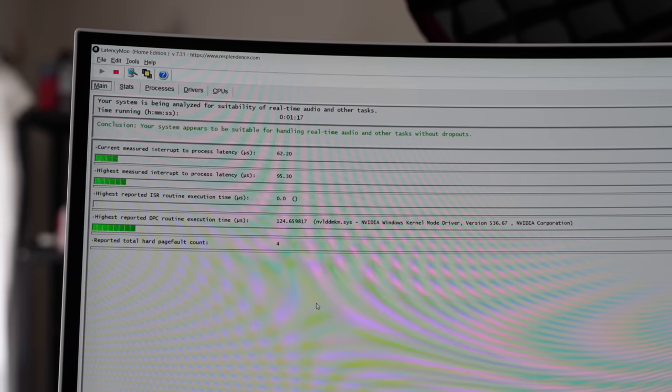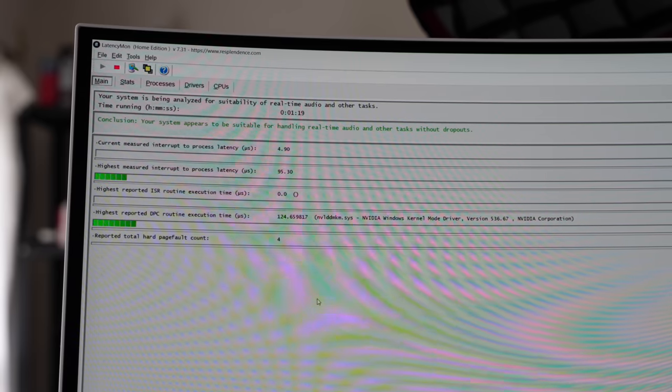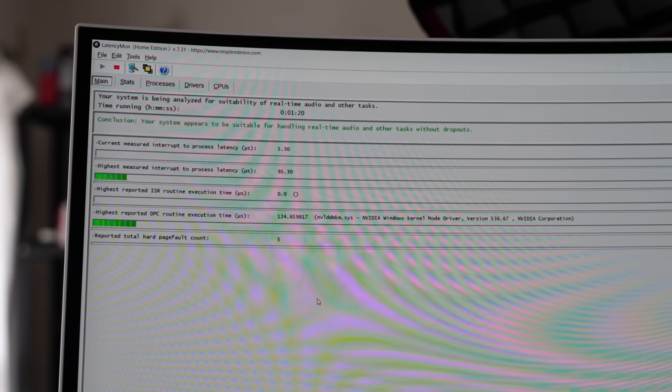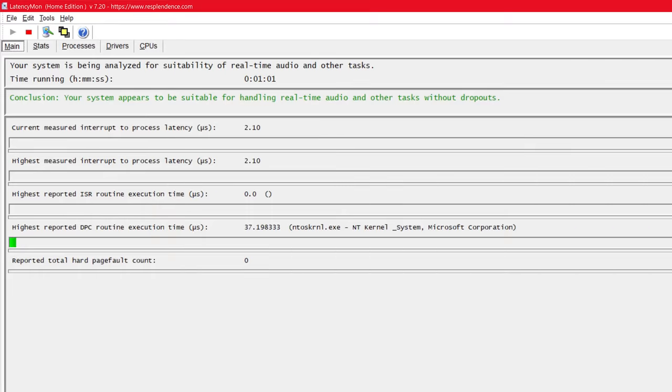Moving on to DPC latency: after installing multiple applications including my video editing software, I opened DPC latency checker and here we got the lowest score with the 11900K in Windows 10 — a really good result. I left it open for a minute. I know some people say they can get these numbers lower with a fresh install and basic drivers only, but I'm testing under my real power-user workload after setting up the system as I would actually use it.